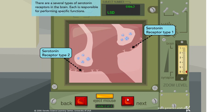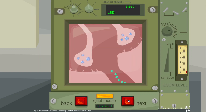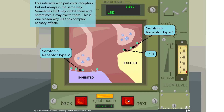There are several types of serotonin receptors in the brain, each responsible for performing specific functions. LSD interacts with particular receptors, but not always in the same way. Sometimes LSD may inhibit them, and sometimes it may excite them. This is one reason why LSD has complex sensory effects.